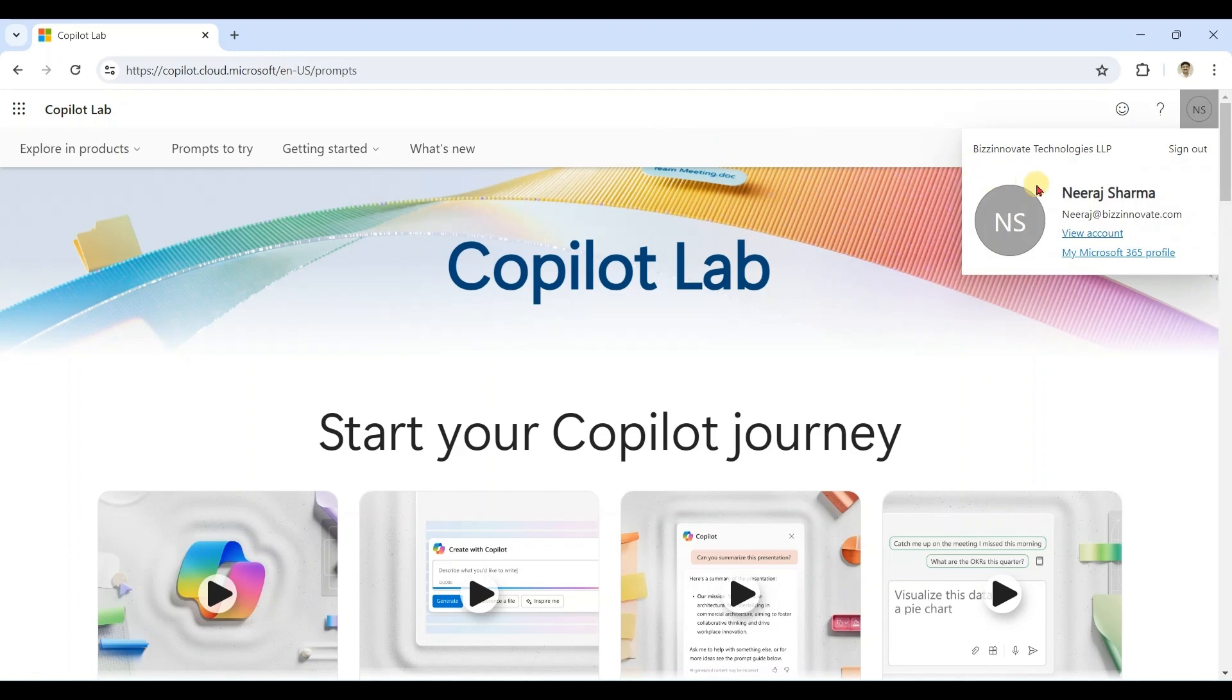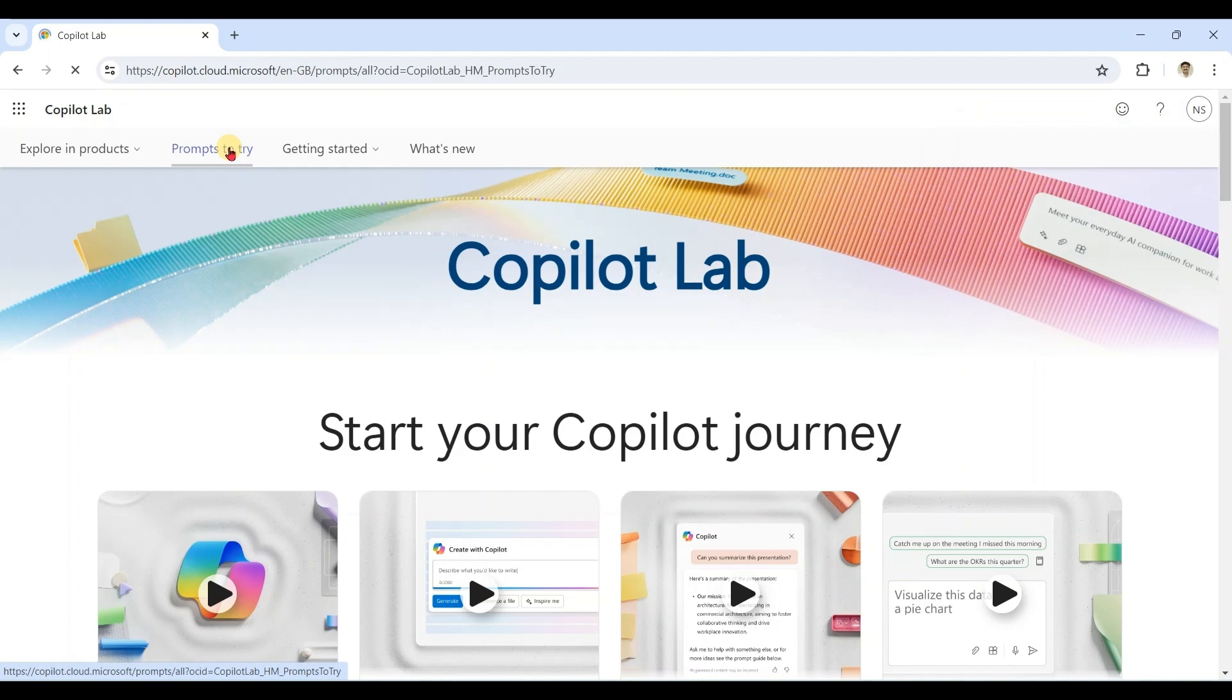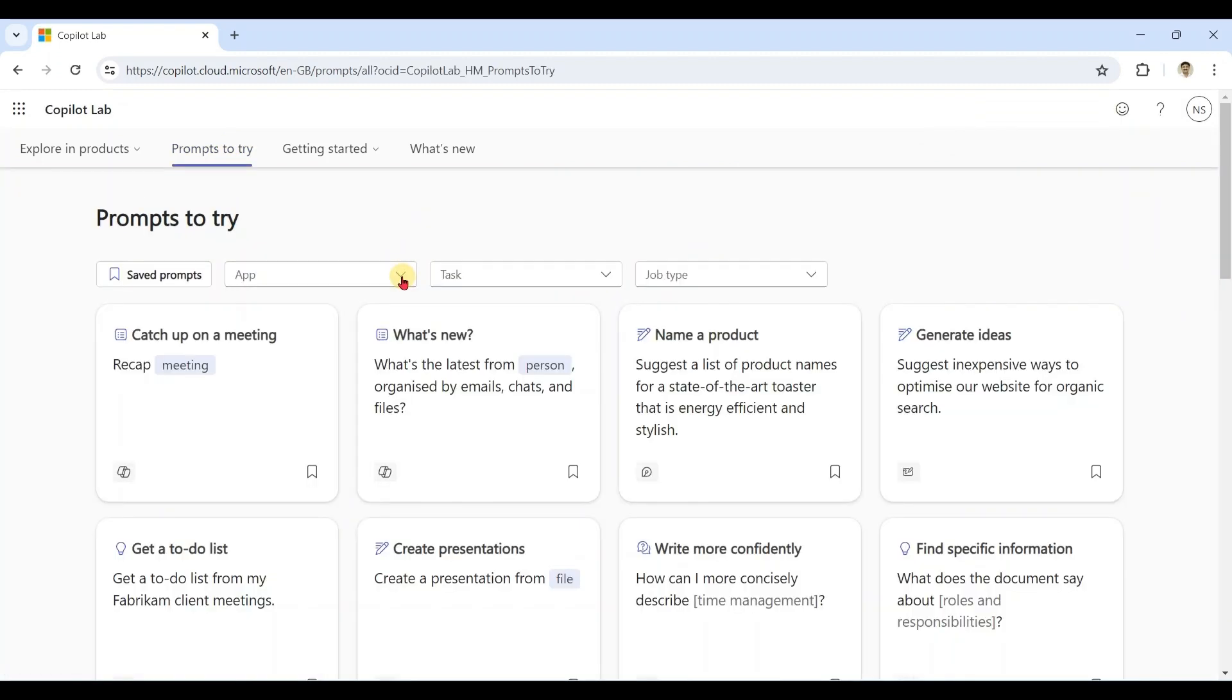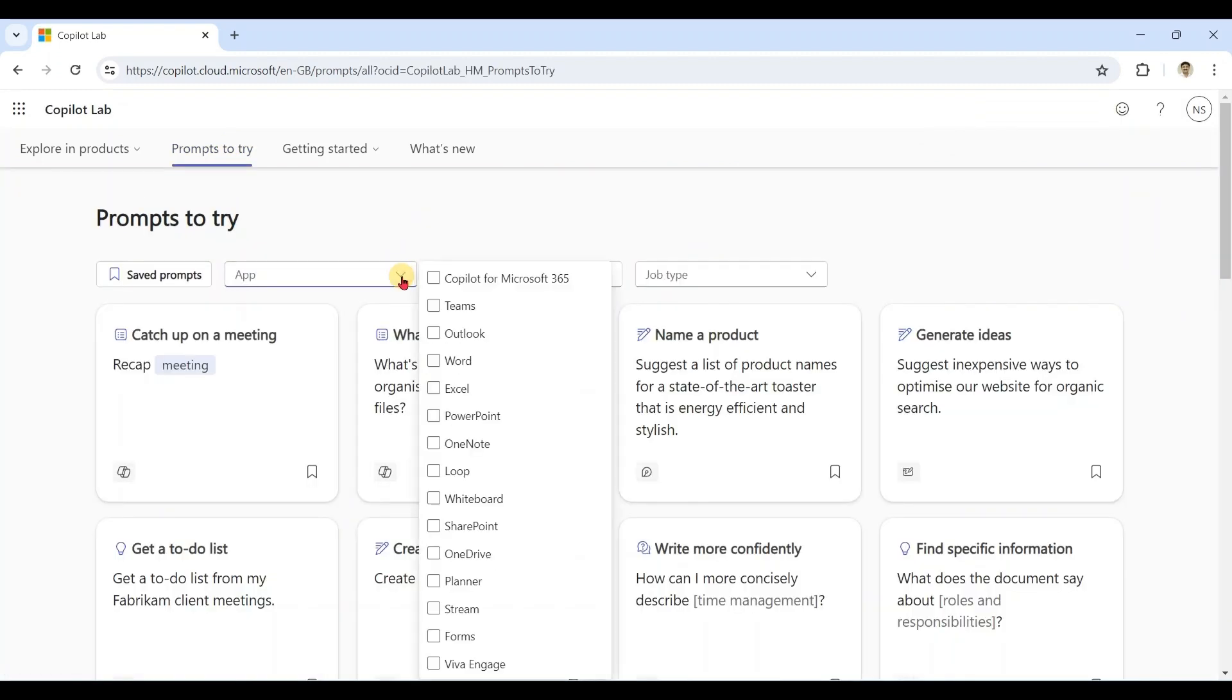Once you log in with your enterprise ID for which you have assigned Microsoft 365 Copilot license, you get access to more prompts. Now you can see for all the products we have specific prompts.